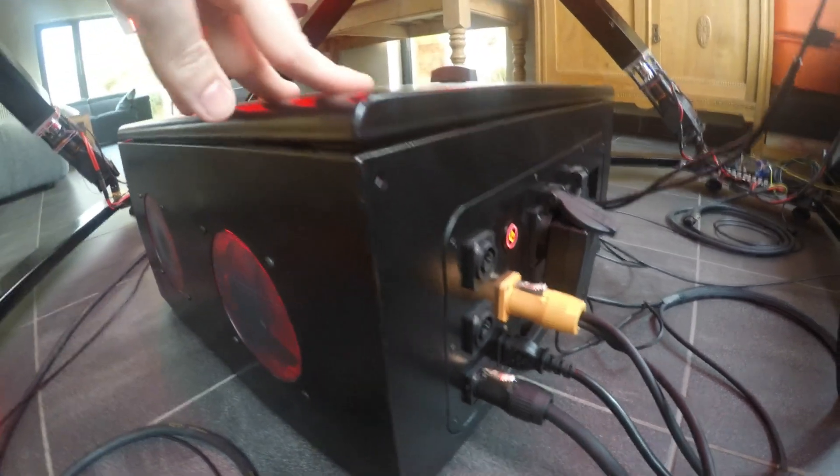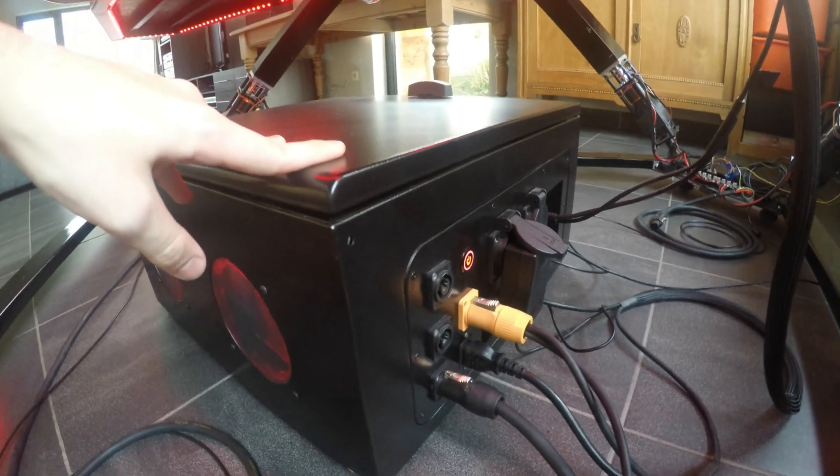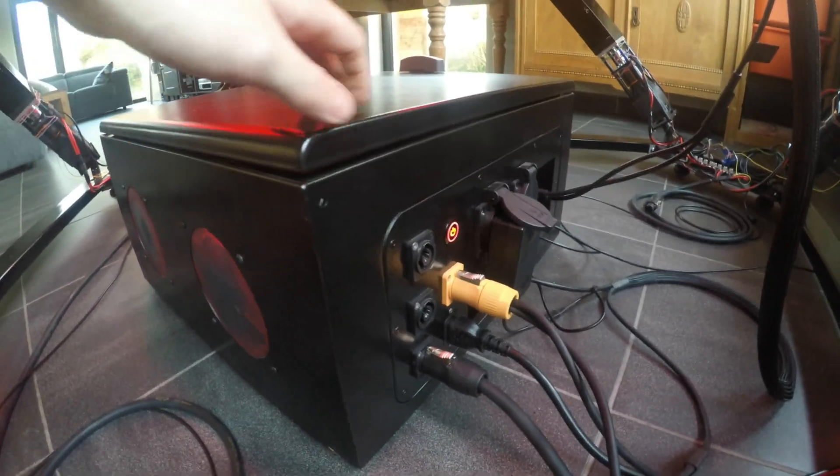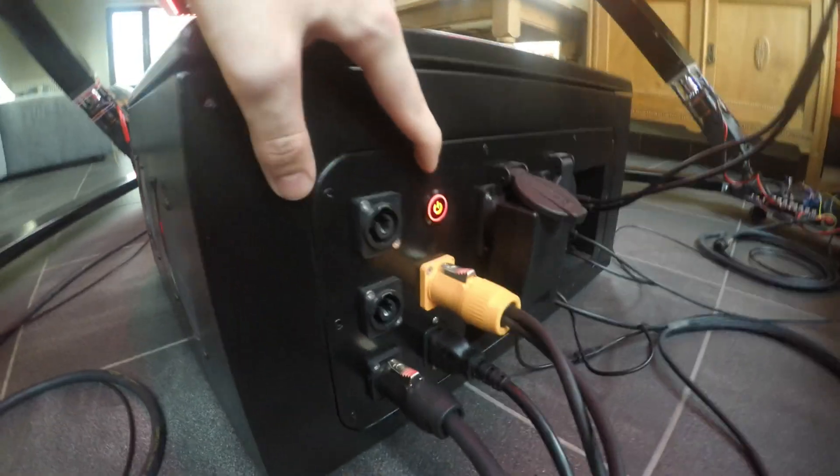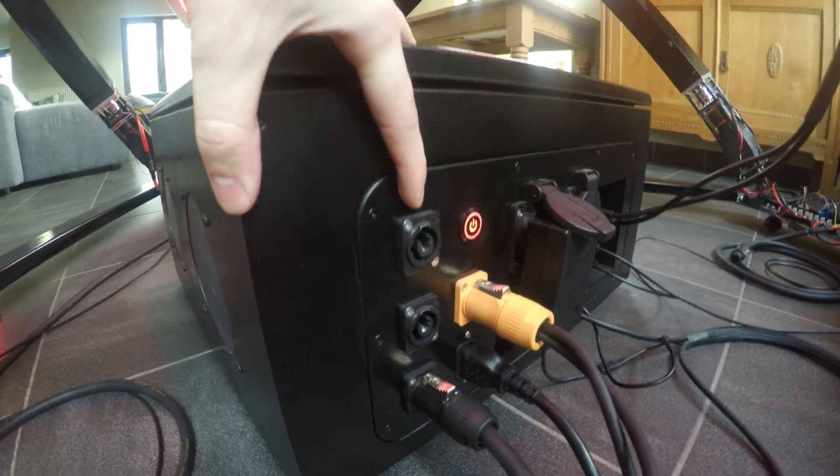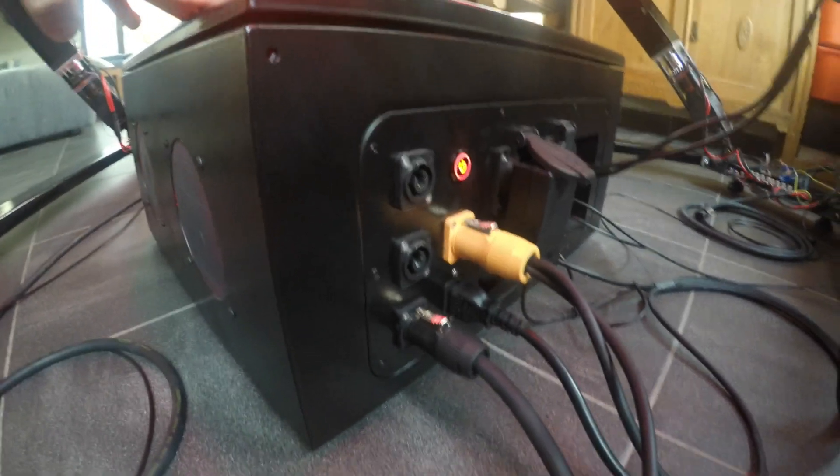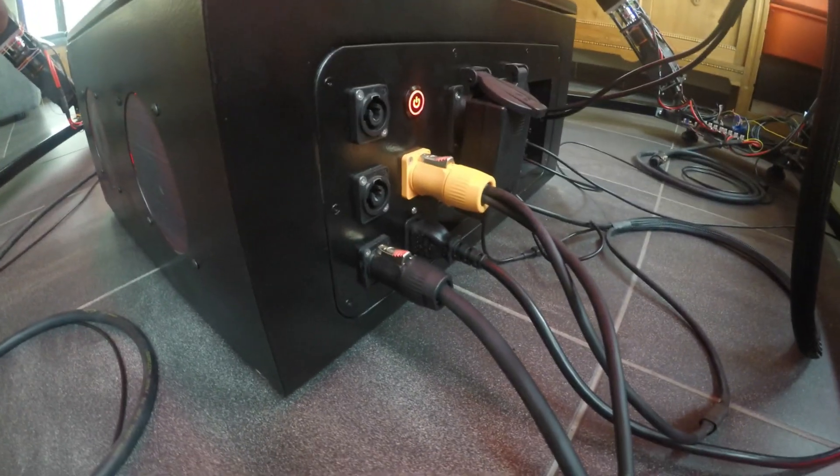If you want to know what's inside the case you can check out the other video. Here is the power button for the PC and here are the three 24 volt outputs that each go to one O-drive.